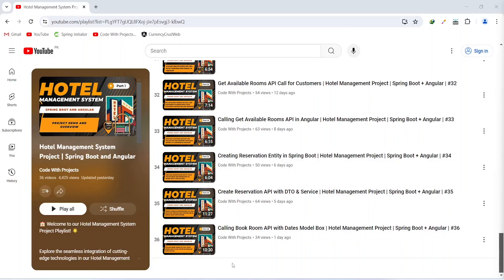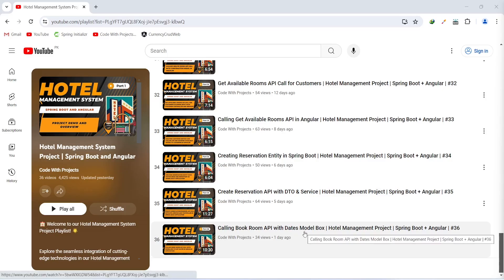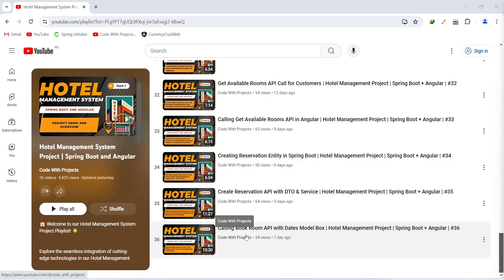Hello coders, I hope you are coding well. In the previous video we created a modal box to get the date inputs from the user, and after this we called the bookroom API from our Angular application. In today's video we will write the code to get all bookings for the admin with pagination in our Spring Boot application. So let's get started.